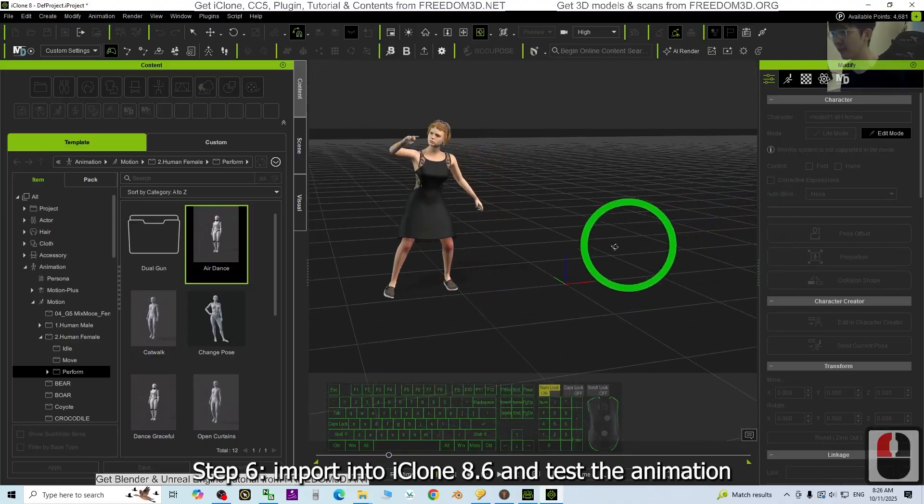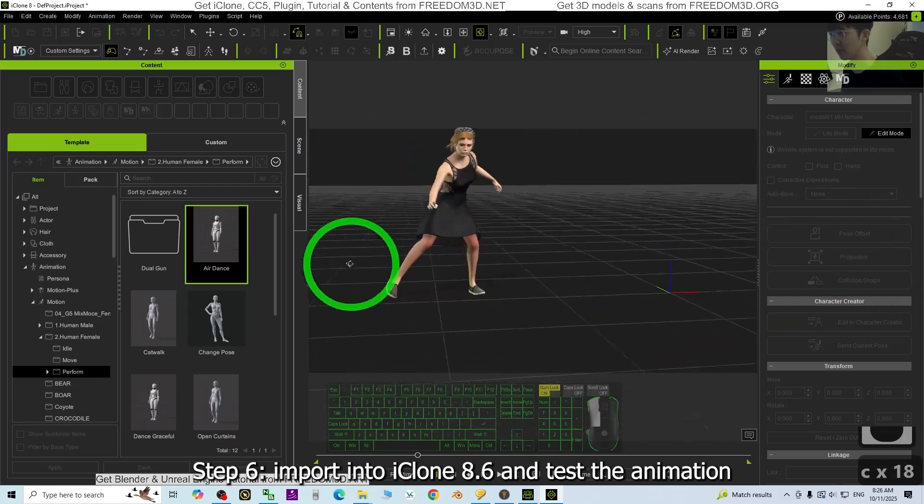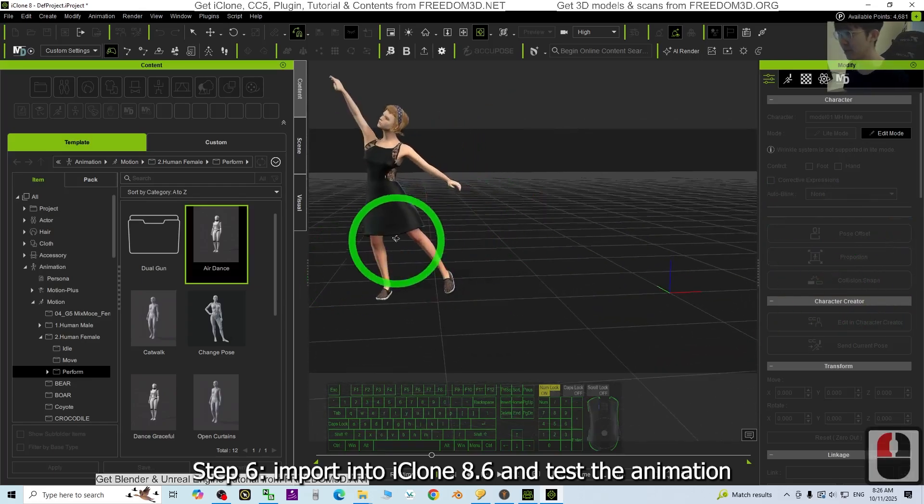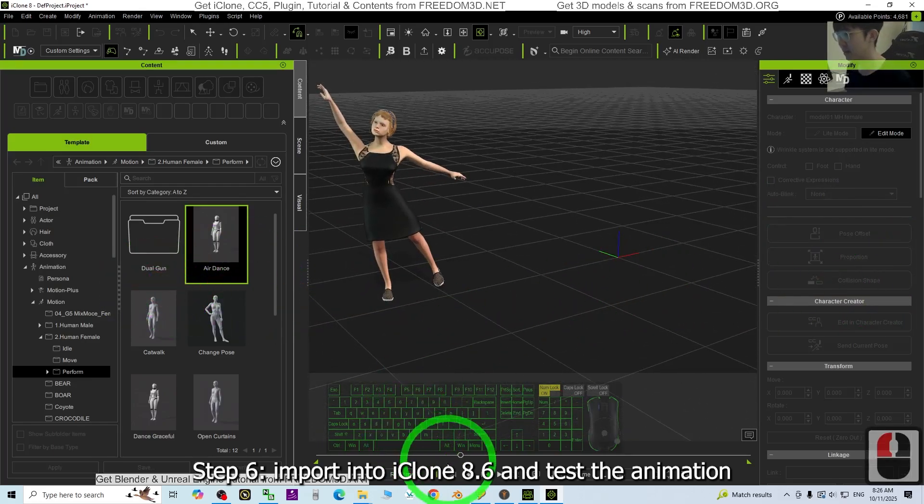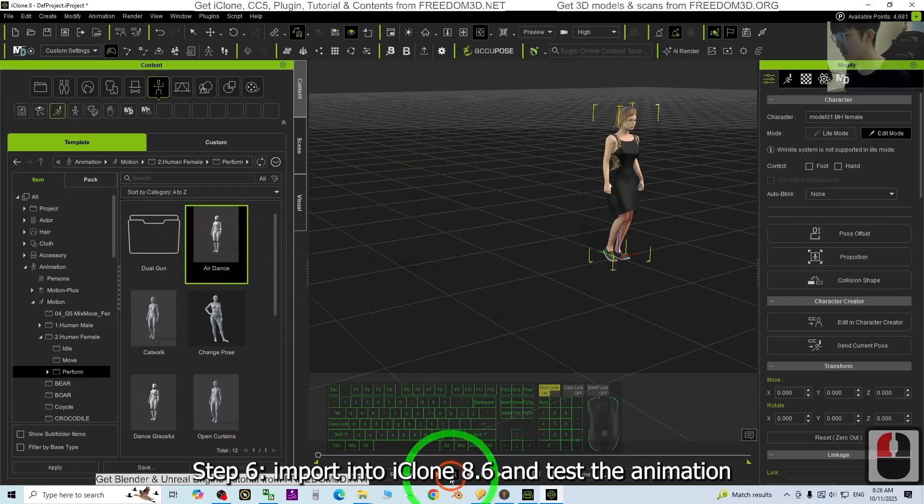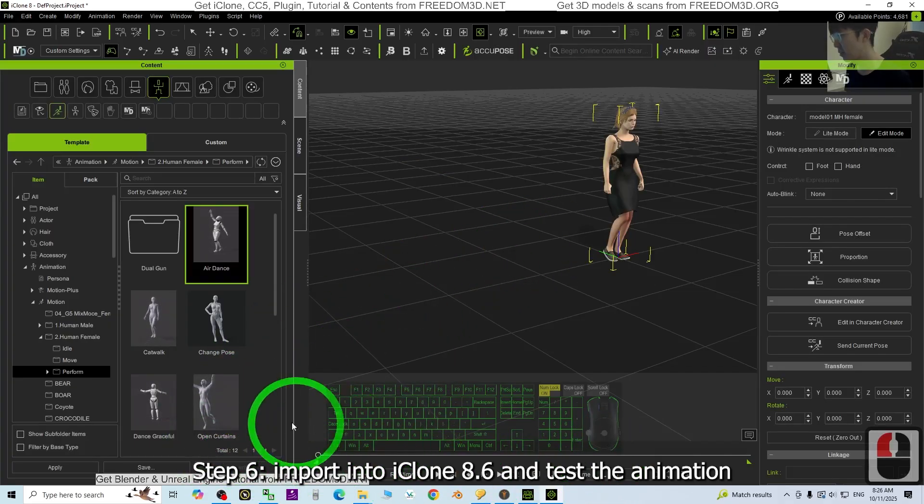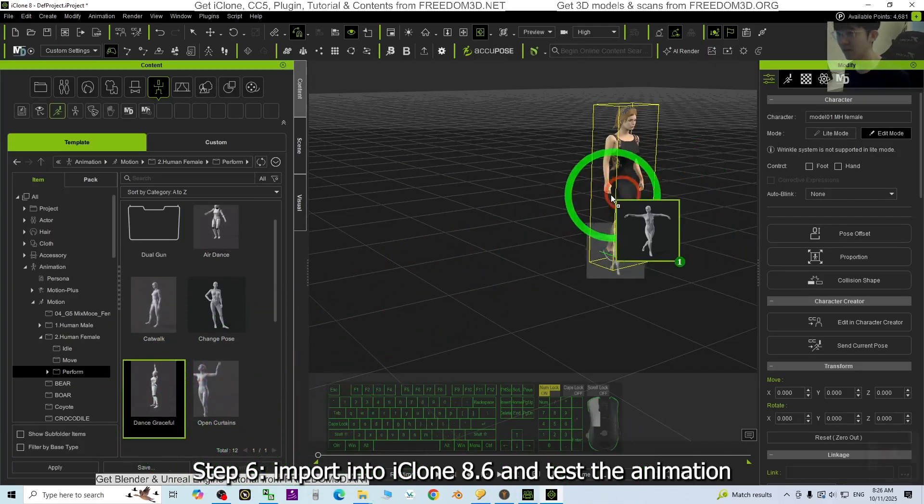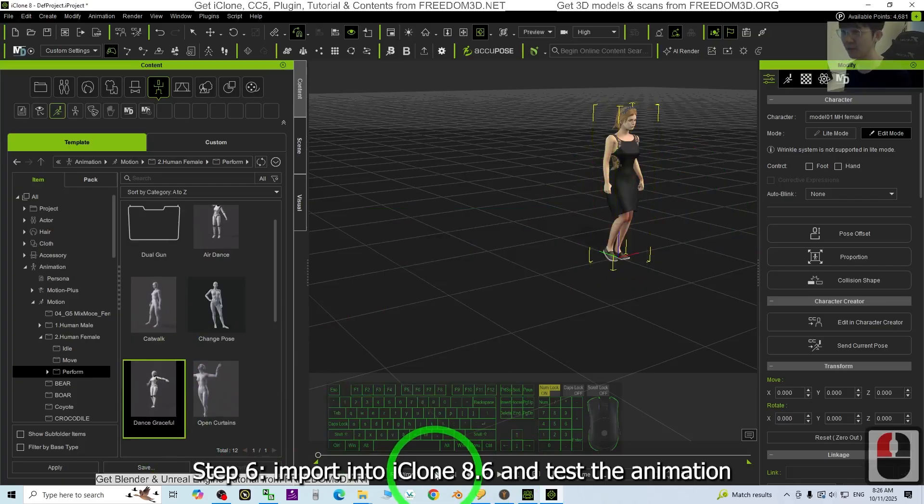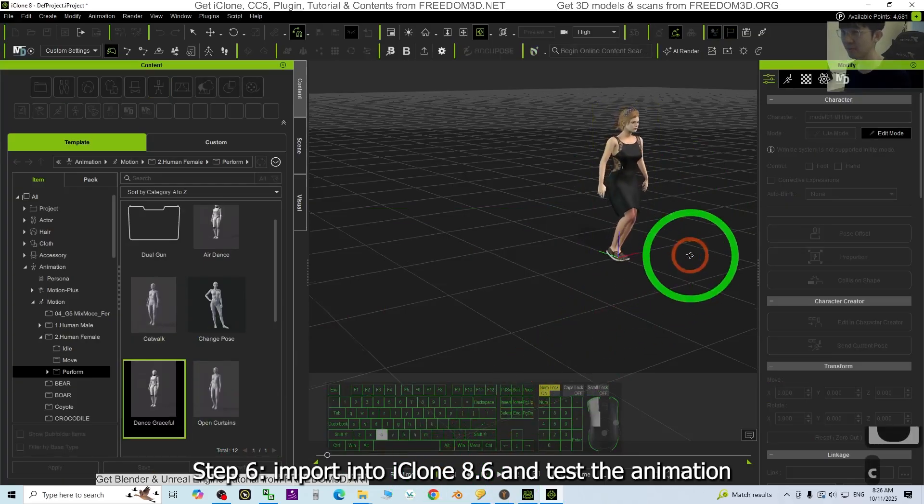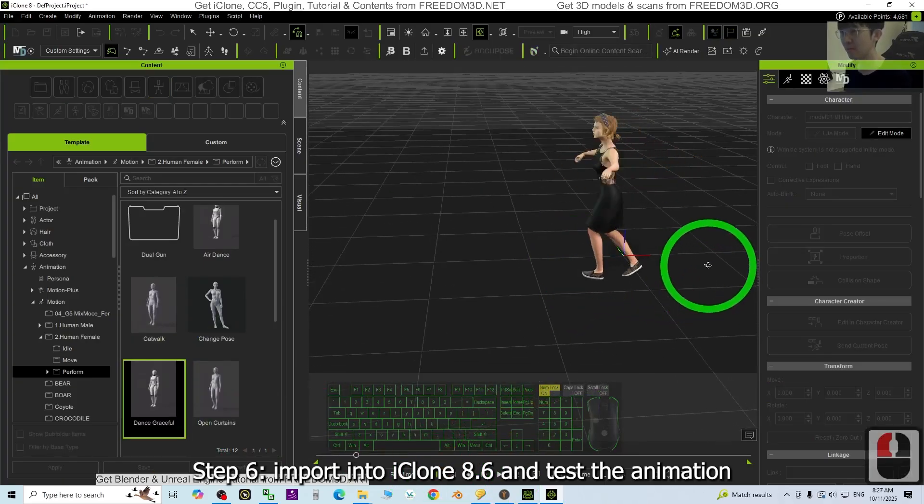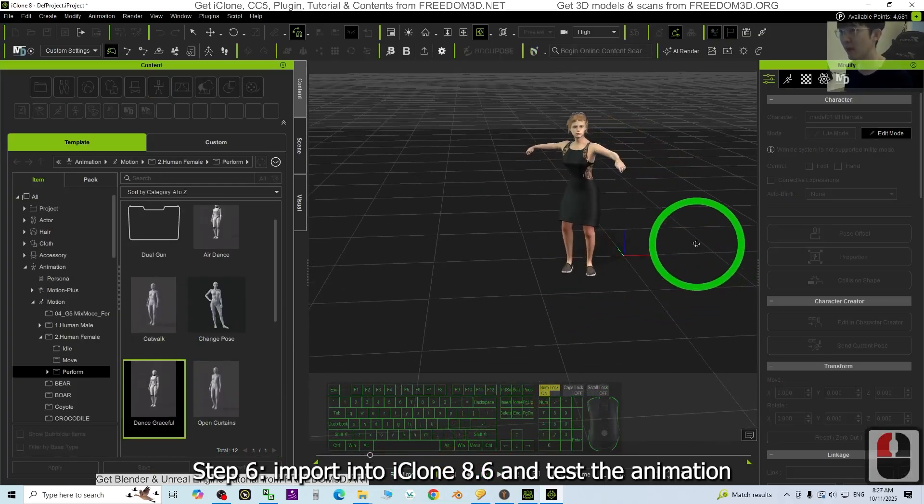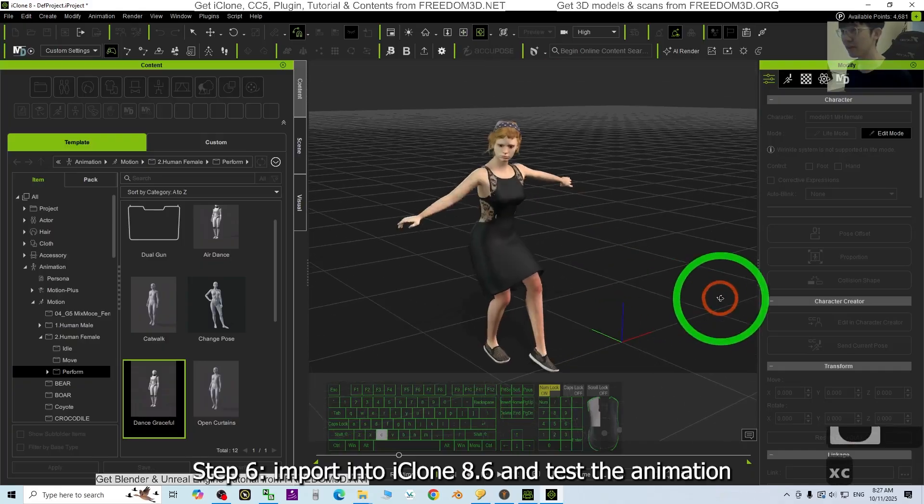Wow, everything performed well and there's no penetration, no mesh penetration at here. Wow, that's really cool. Try another one, the dance gracefully. Have a look. Wow, that's really cool.